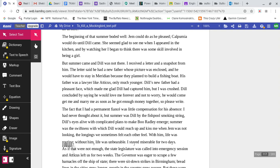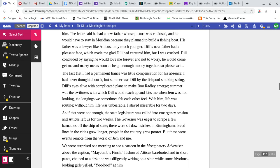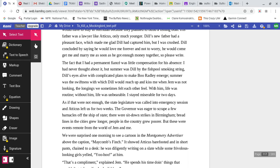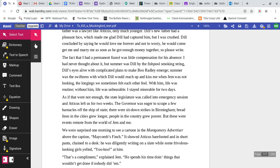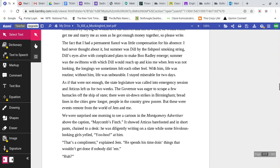She seemed glad to see me when I appeared in the kitchen, and by watching her I began to think there was some skill involved in being a girl. But summer came, and Dill was not there. I received a letter and a snapshot from him. The letter said he had a new father whose picture was enclosed, and he would have to stay in Meridian because they planned to build a fishing boat. Dill concluded by saying he would love me forever and not to worry. He would come to get me and marry me as soon as he got enough money together, so please write. The fact that I had a permanent fiancé was little compensation for his absence. Summer was Dill. Without him, life was unbearable.